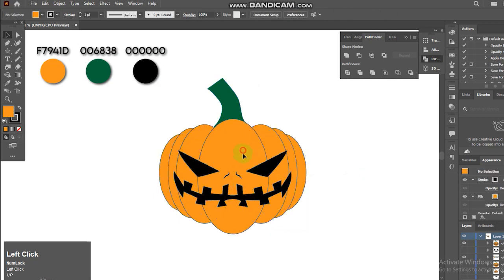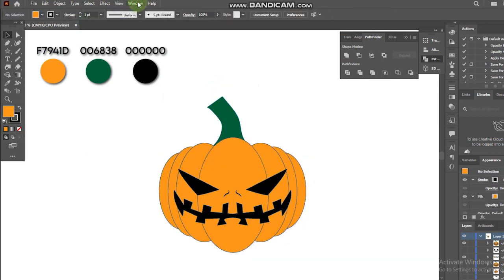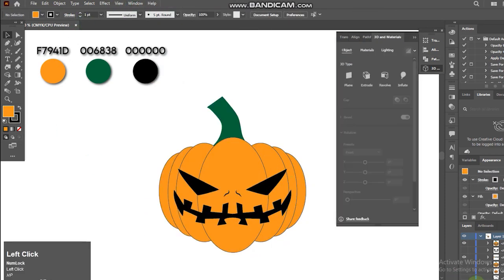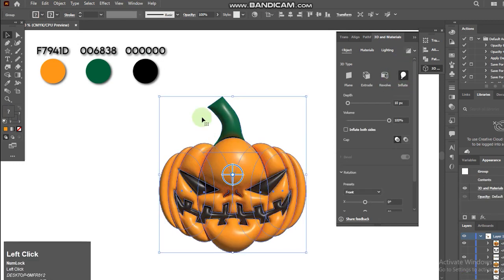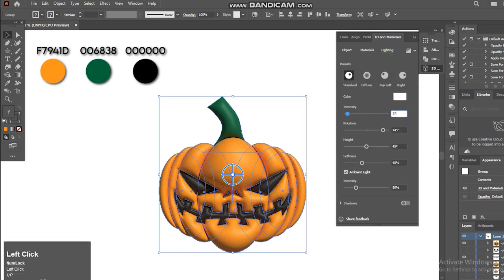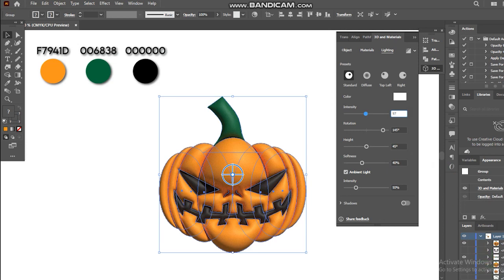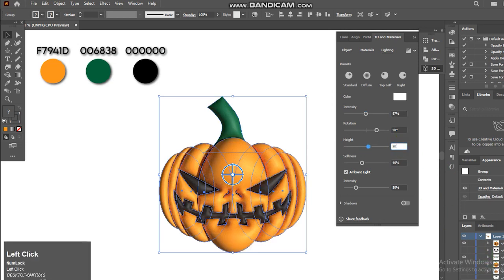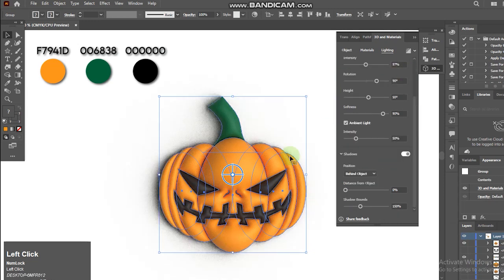Go to Windows and choose 3D and Material. Choose Inflate here. Just like my other videos, feel free to follow my settings here. Let's render this. And that's it.